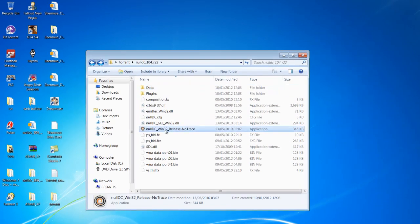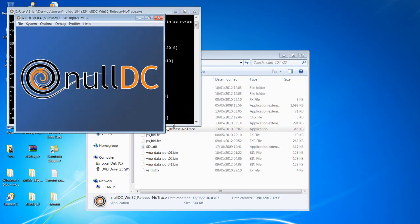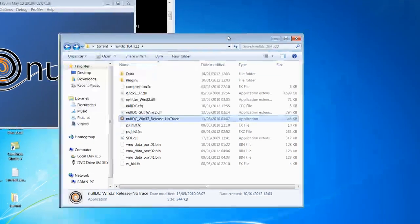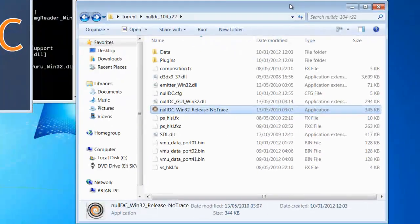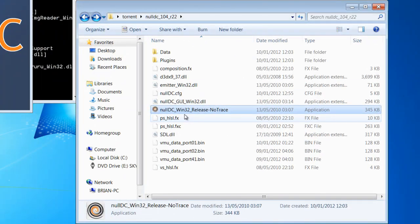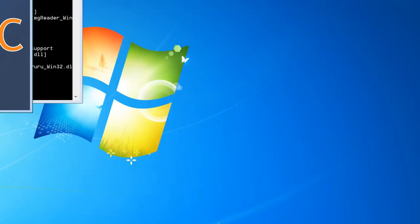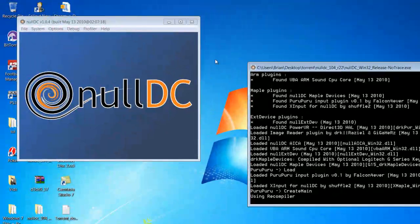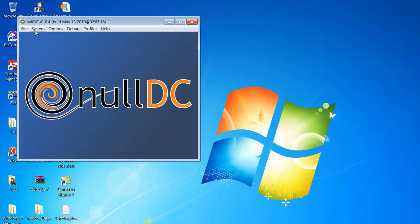Just click on the NullDC Win32 release, so you just need to click on that to get this open. You can take this window to one side and minimize it, you're not really going to need that.